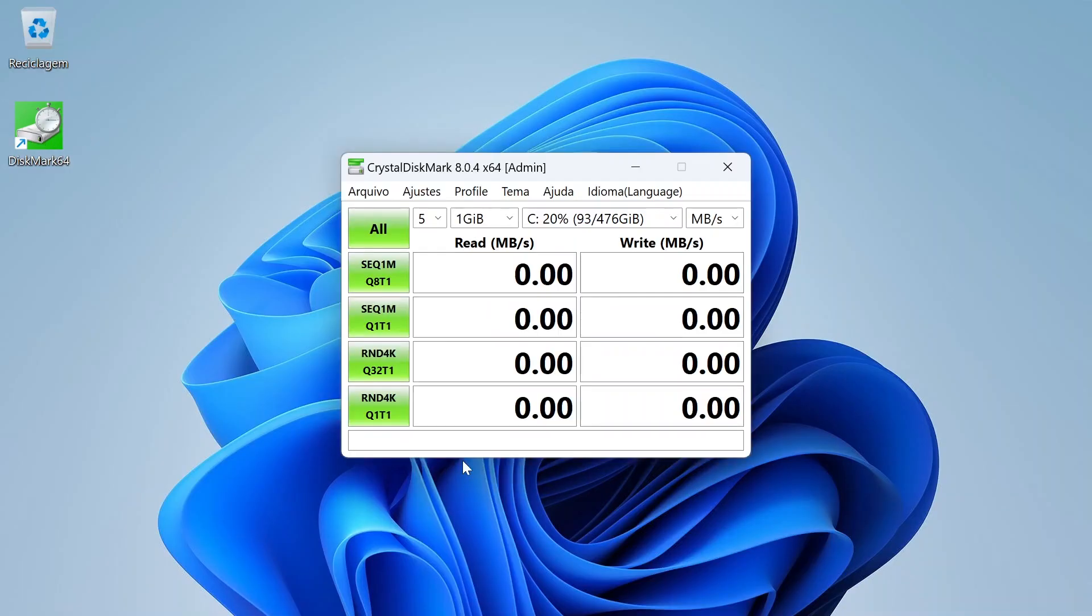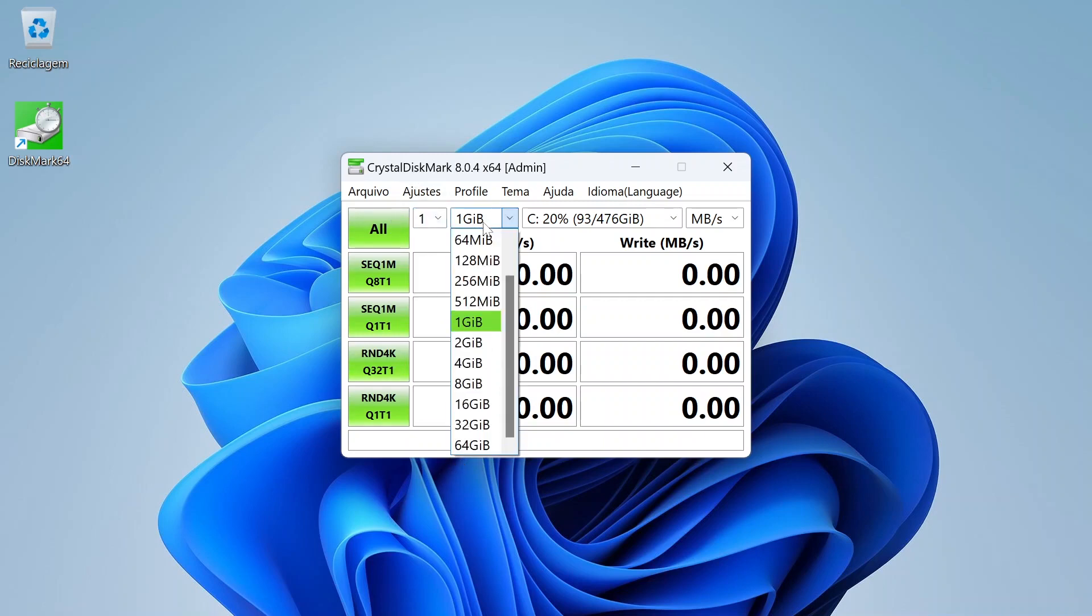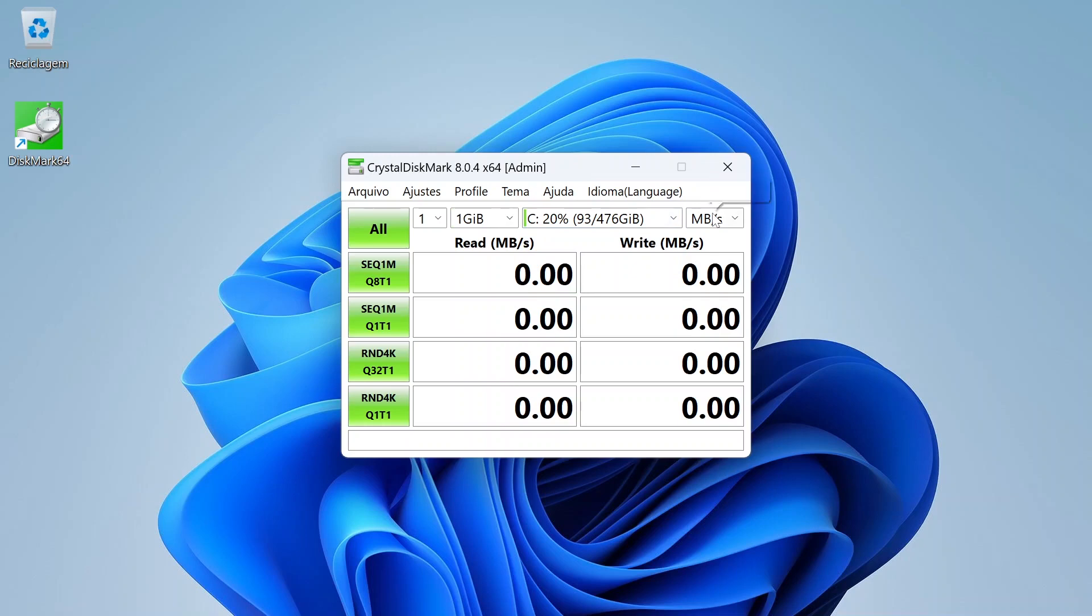To test the speed of the SSD, I will use Crystal Disk Mark and I'm going to do a test under the best conditions to see what is the maximum possible speed.